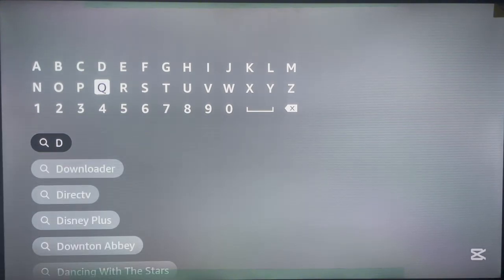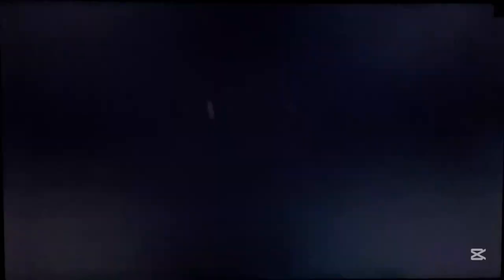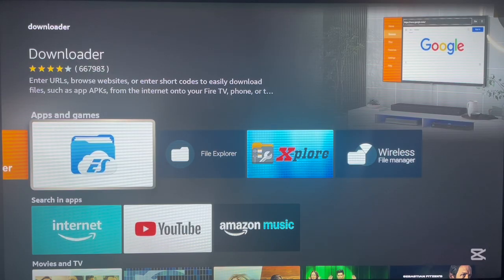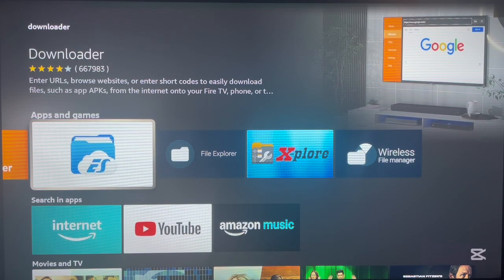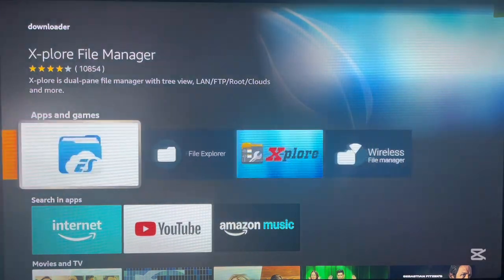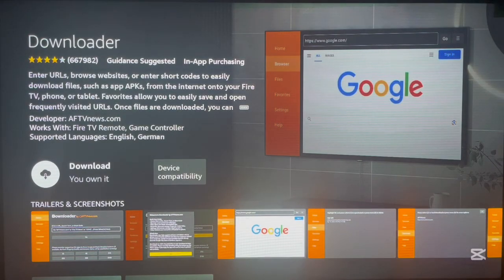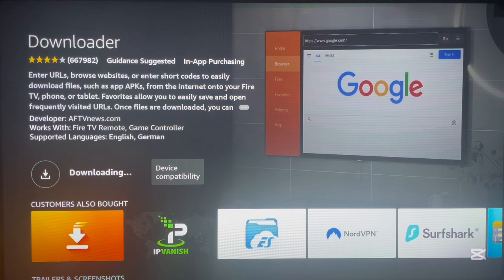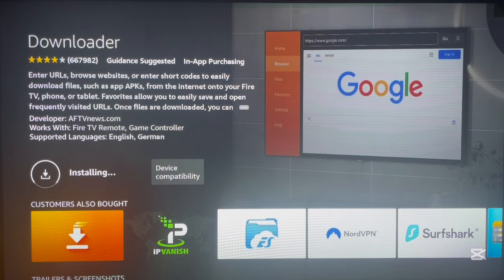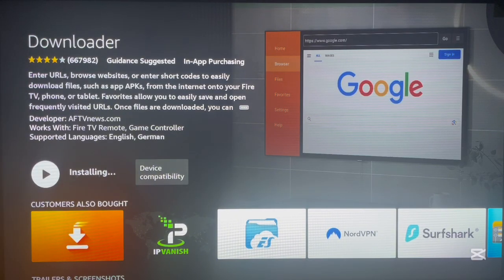Search for Downloader by typing 'dl' or the full name. Once you search, this is exactly what you're going to get on your Fire TV. Click OK and it will bring you to the installation page for the Downloader application. Click Download and give it a second — the application is going to start downloading straight away to your Fire TV device.